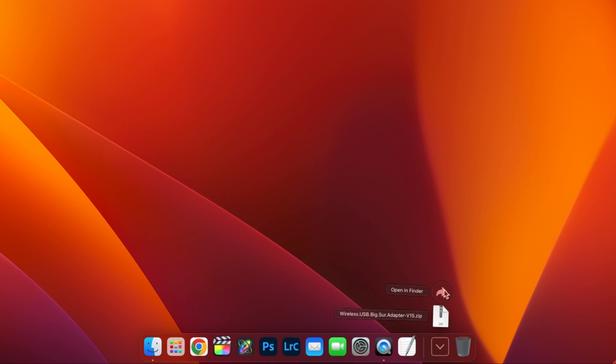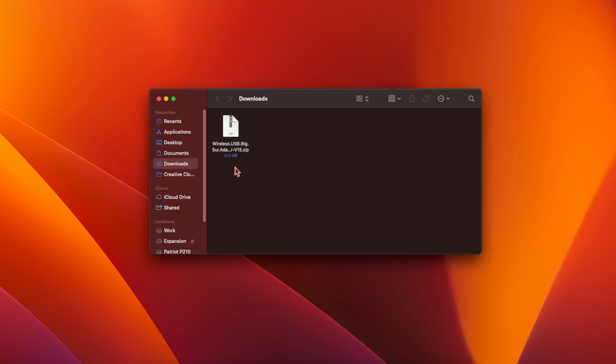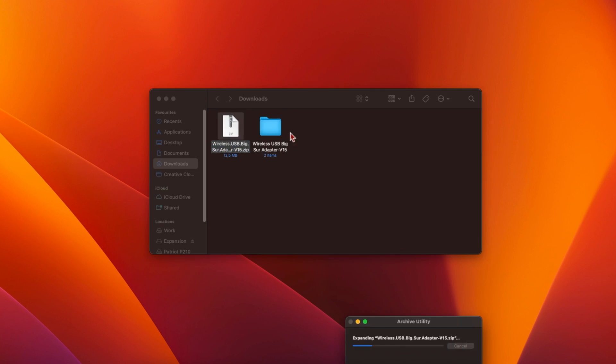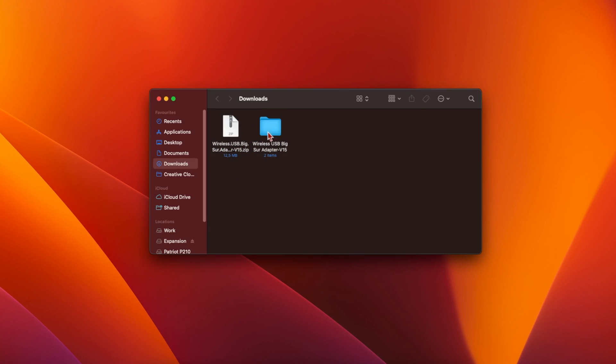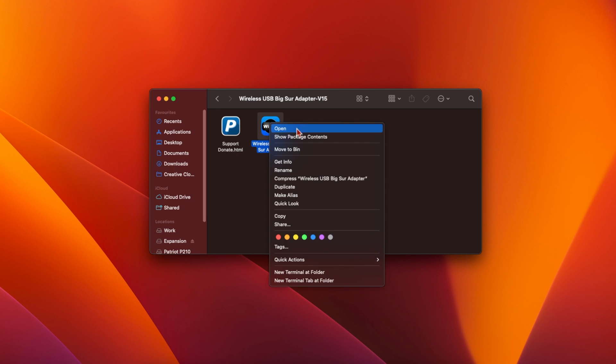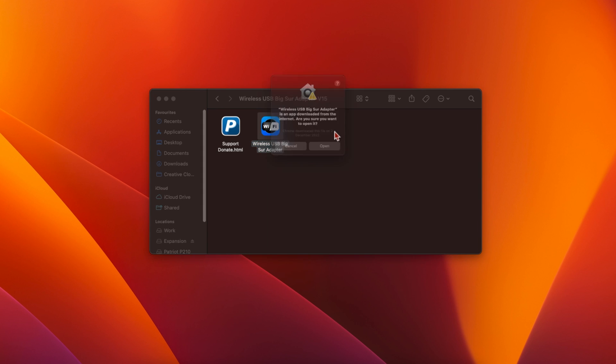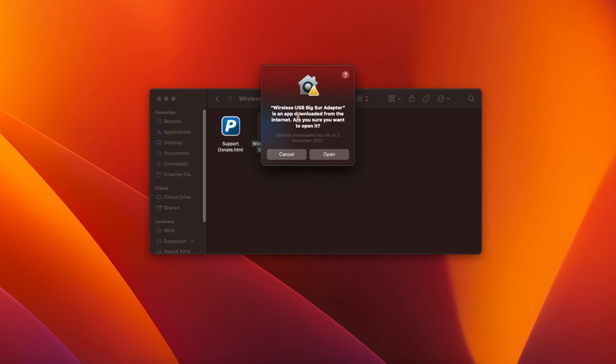Open your Downloads folder and double-click on the zip file to decompress it. Open the new folder that just appeared and right-click on the icon labelled Wireless USB Big Sur Adapter, then click Open. You'll see a message from macOS asking if you're sure that you want to open it. Click on Open again to start the installer.